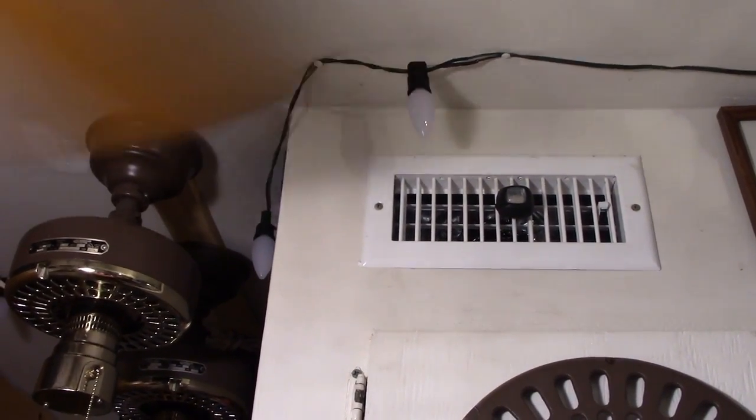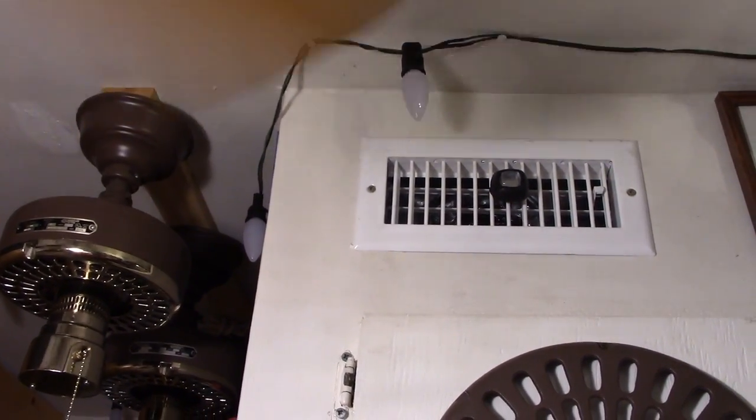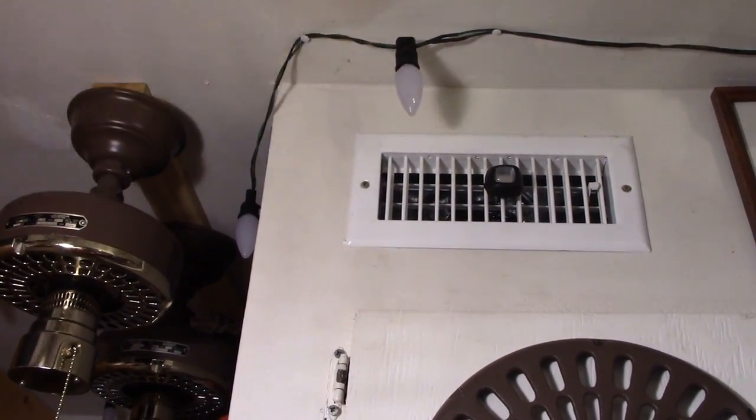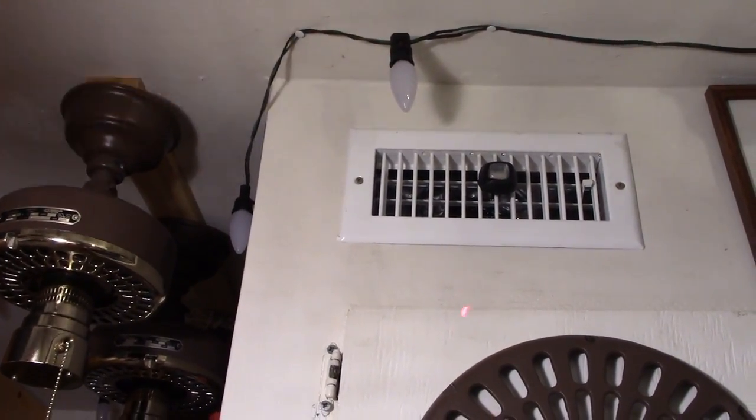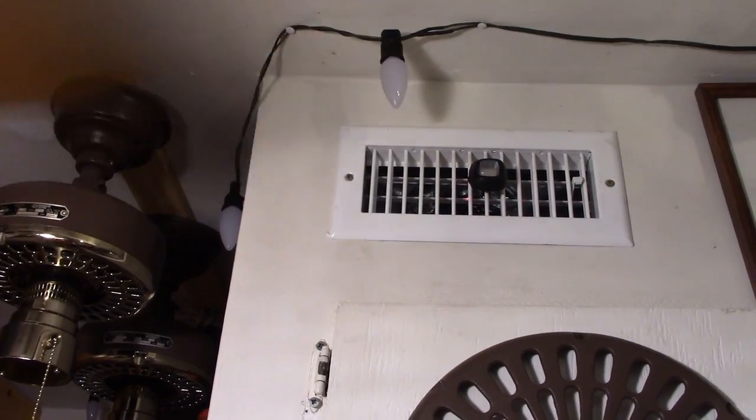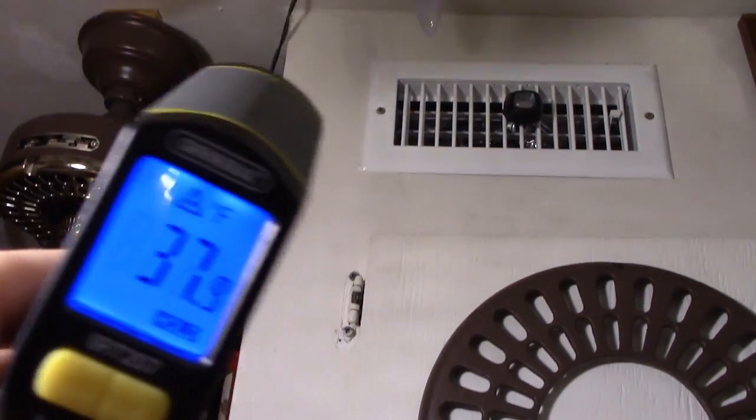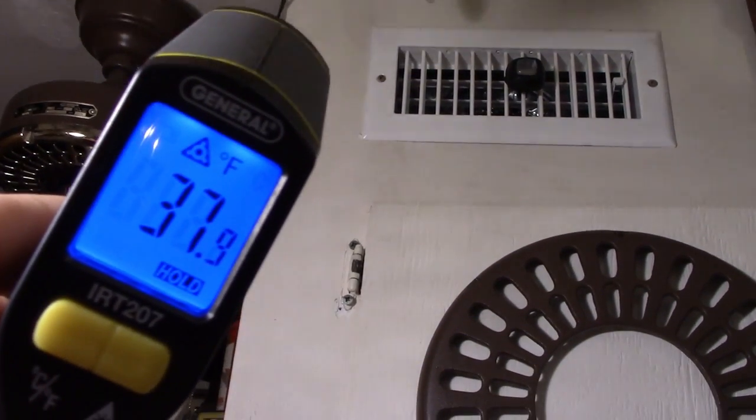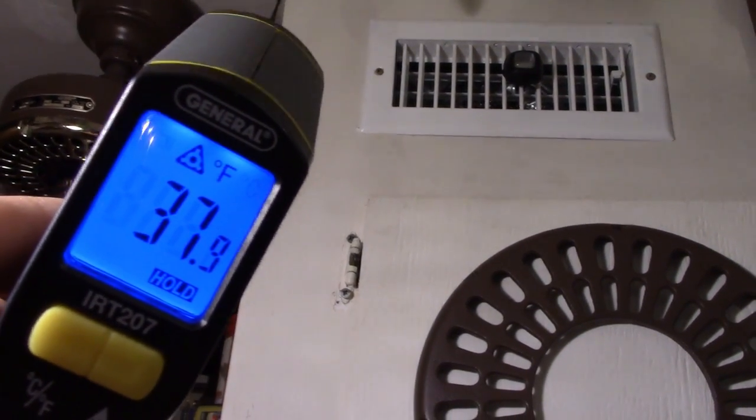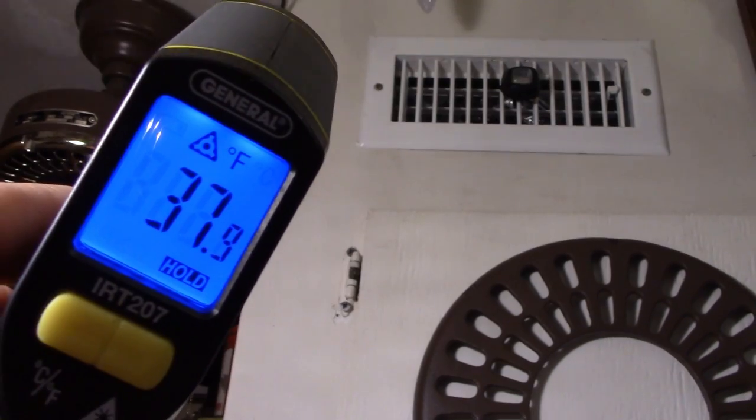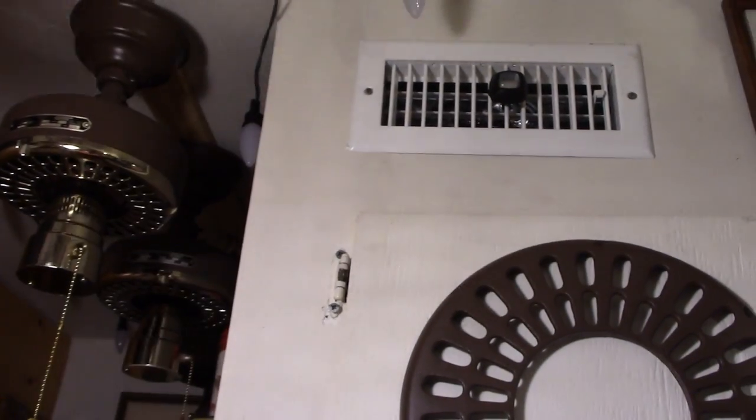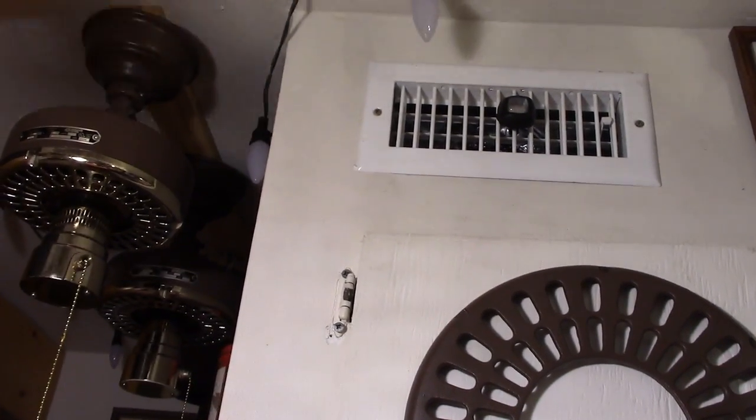Let's see what the air temperature is now. That's acceptable. That ought to cool it just fine.